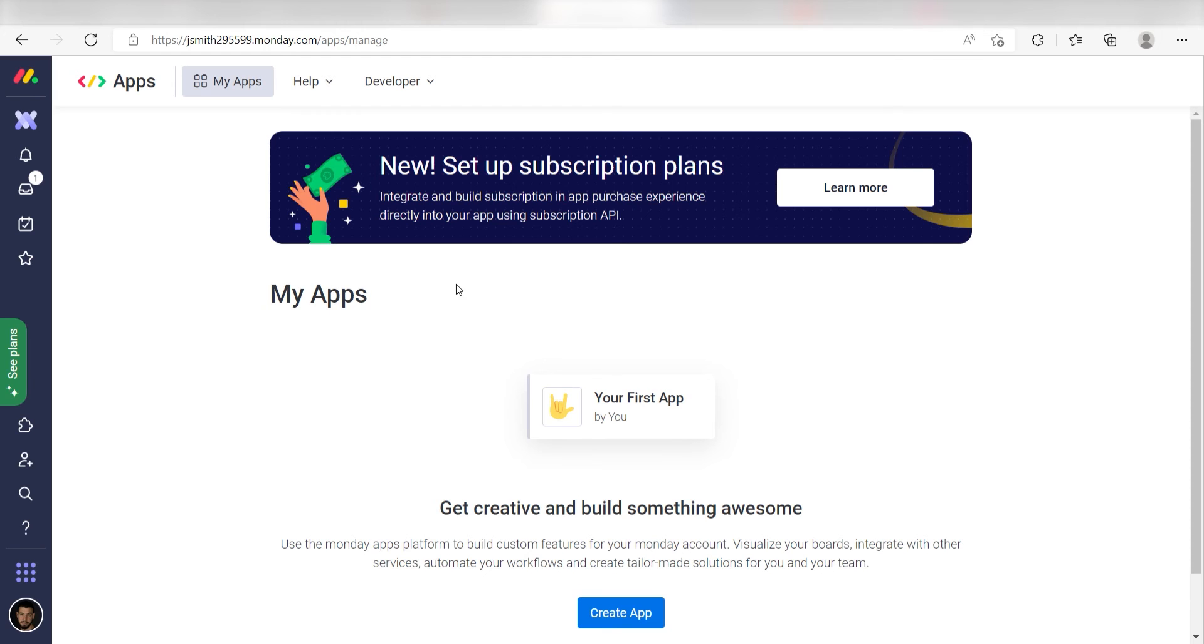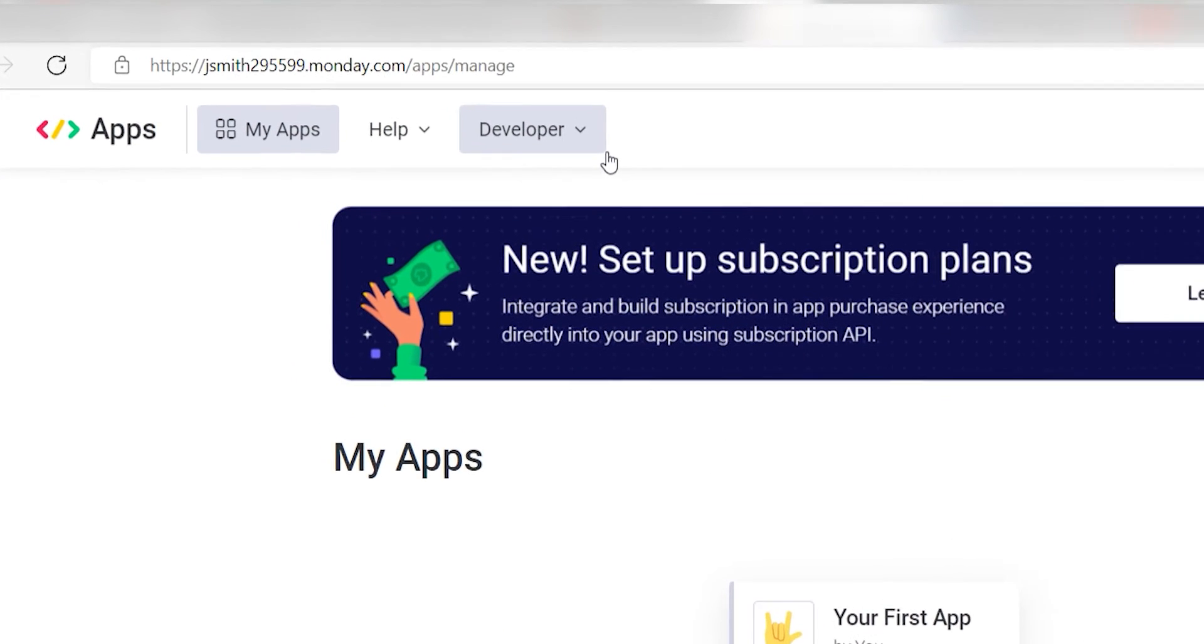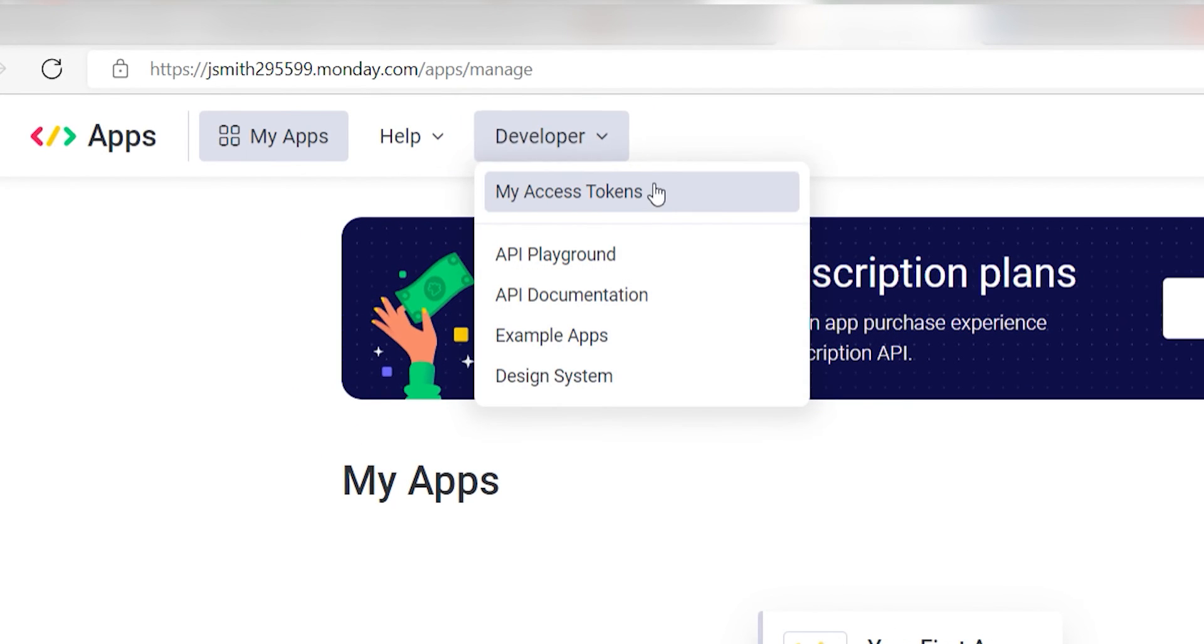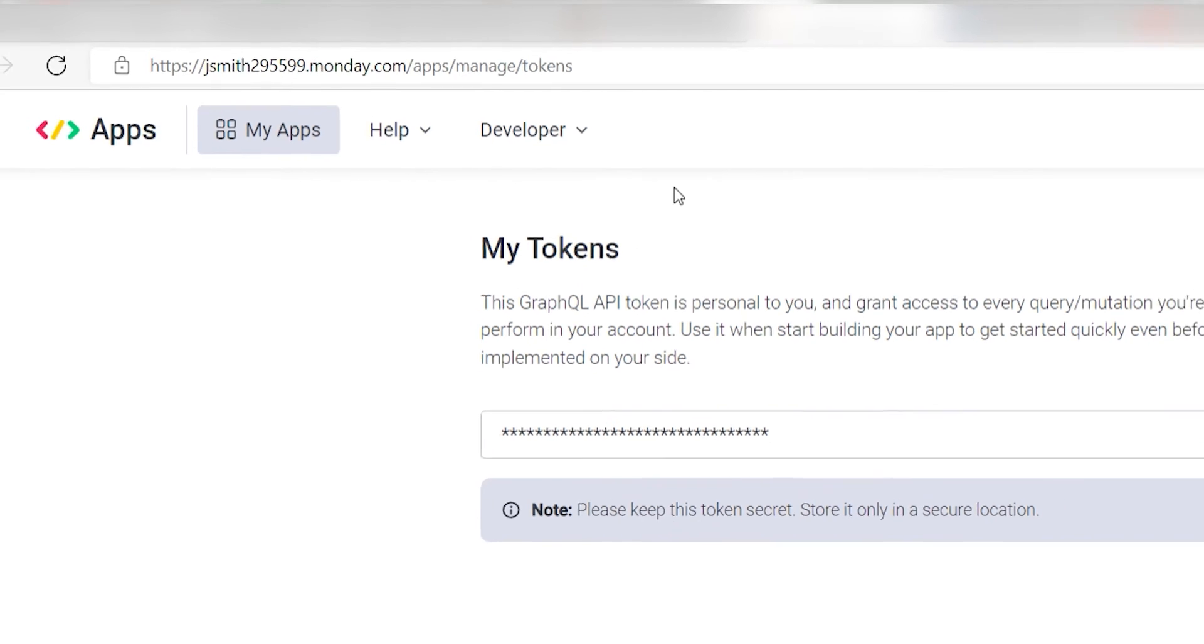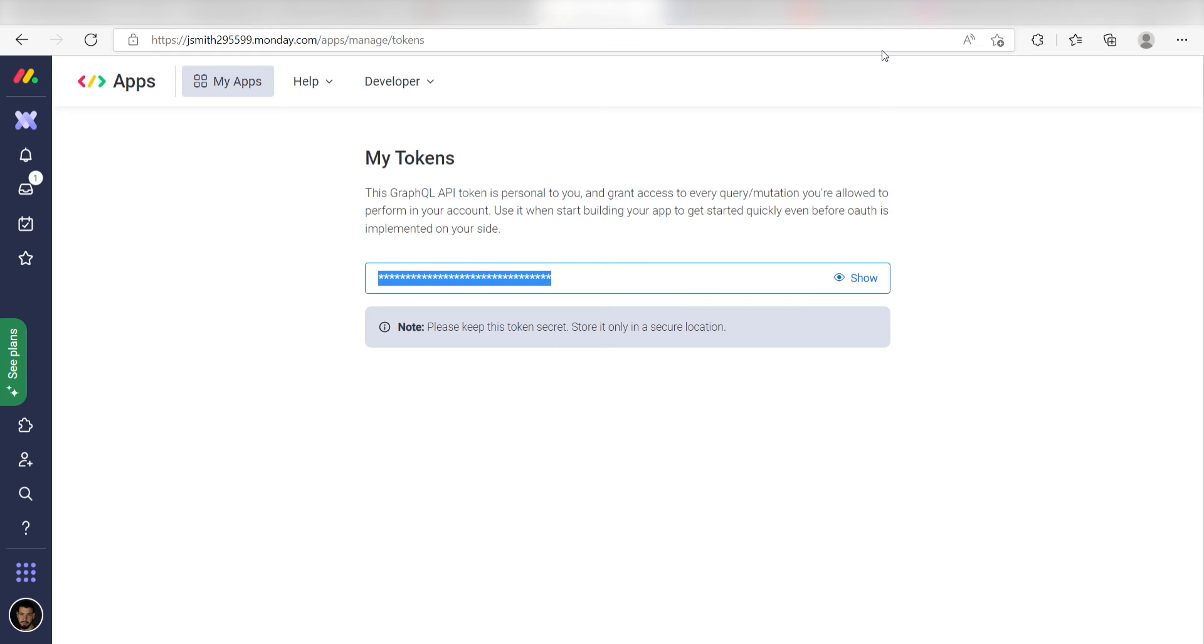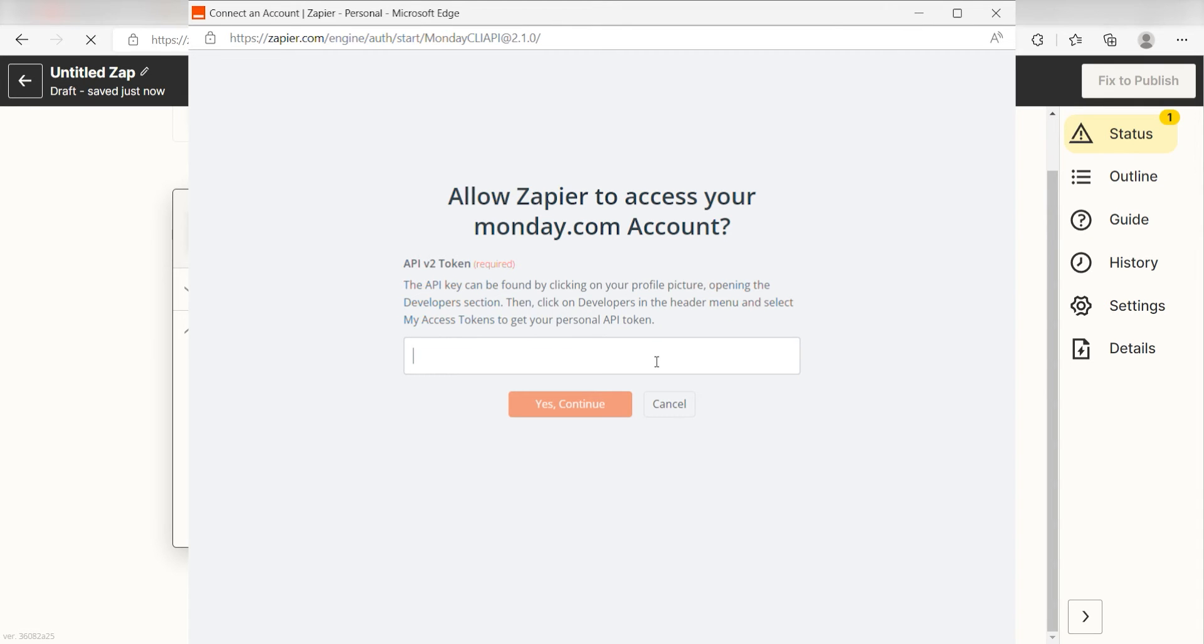Next, on the top of your screen, click the Developer tab and click My Access Token under the drop-down menu. Once we are at the My Token screen, we can copy our token and paste it into our Zapier authorization screen.